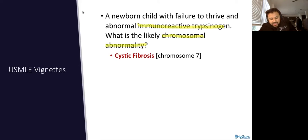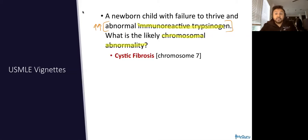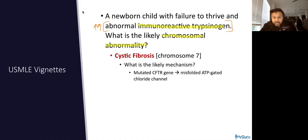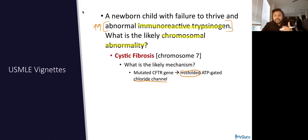This is what we actually test in the newborn screen — we test the immunoreactive trypsinogen. If you have an elevated IRT, that suggests that you may have cystic fibrosis and you may need a confirmatory test. Remember that in cystic fibrosis, it is going to be a mutated CFTR gene that causes a misfolding of an ATP-gated chloride channel. Remember, channels are proteins, so a gene defect is going to lead to a misfolded protein, most commonly.